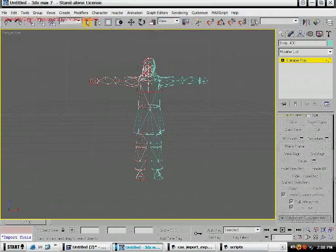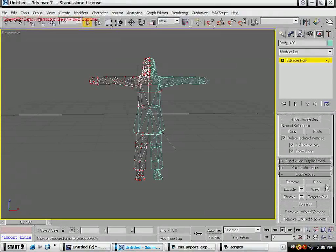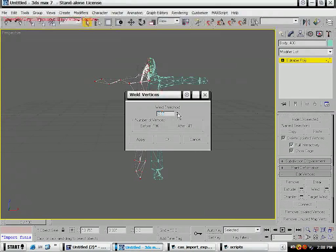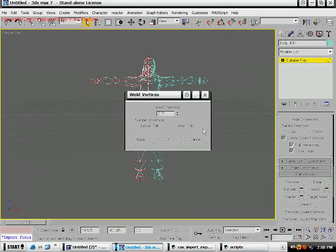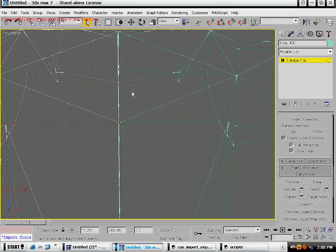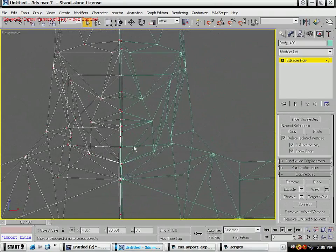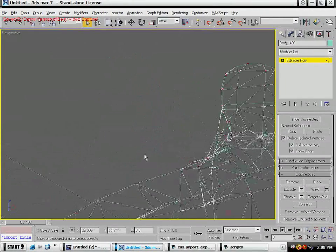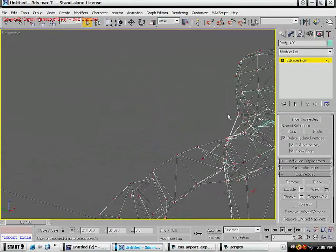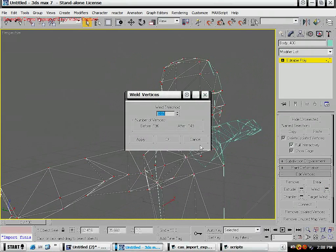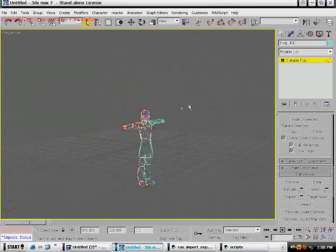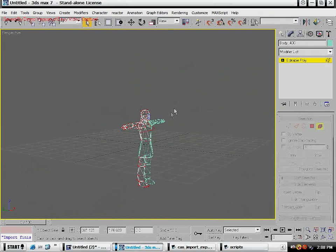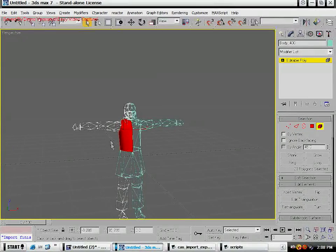Go all the way down to edit vertices. Now this is your threshold, how close together polygons will weld. You should put it up to 0.01. The only thing that's going to happen is the only polygons that are going to weld that you don't want to are going to be right over here on the mouth, but you could just deselect those.